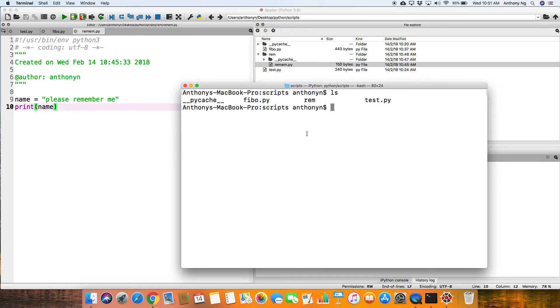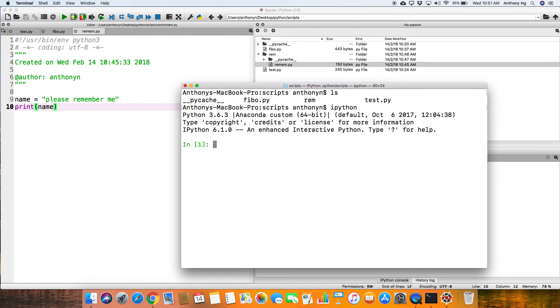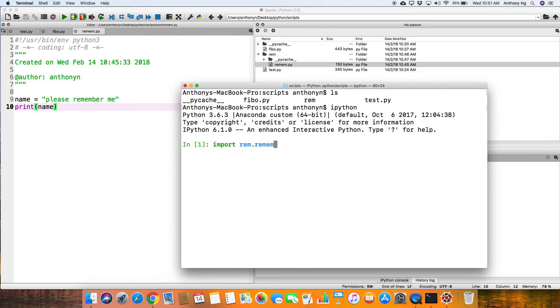Now, if you want to import remem.py, how do you actually do that? So let's just run a simple IPython interpreter. So in order to import remem, this is what you need to do. You need to actually type the folder name and followed by the file name. When you've done that, you run that,